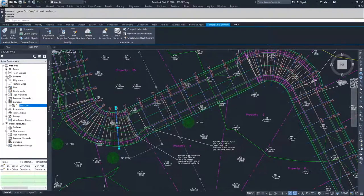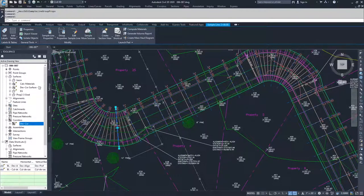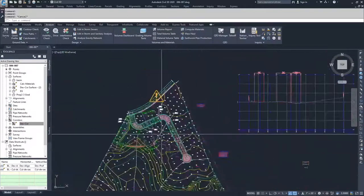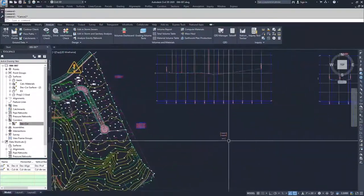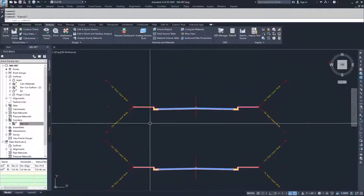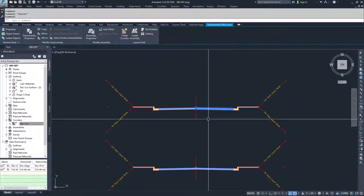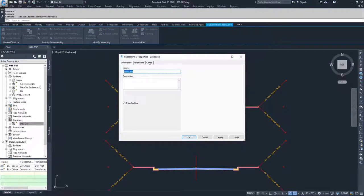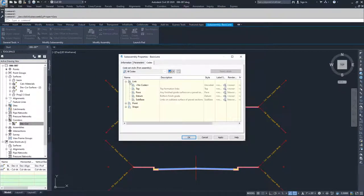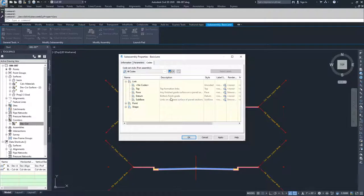Under Surfaces, we now have our Calc Material surface. We're using the Datum link to create this surface. If I look at the sub-assemblies and go to sub-assembly properties, then Codes, and look at the links in our code sets, you'll notice the Top link — the top formation links — is what we used to create our corridor surface. But the information we want is the bottom of finish grade, what the earth is doing underneath our roadway. That's why we chose Datum.